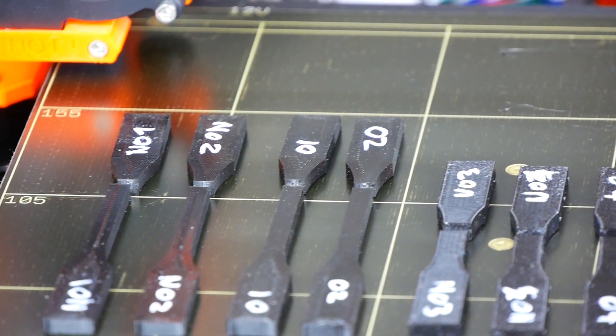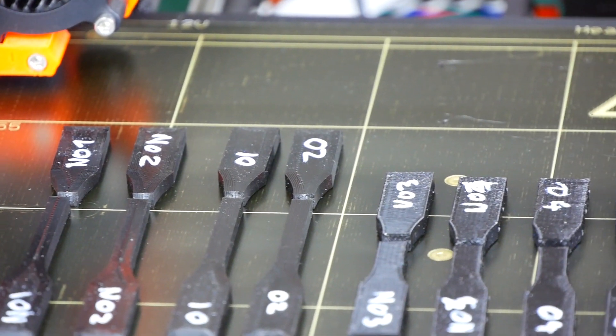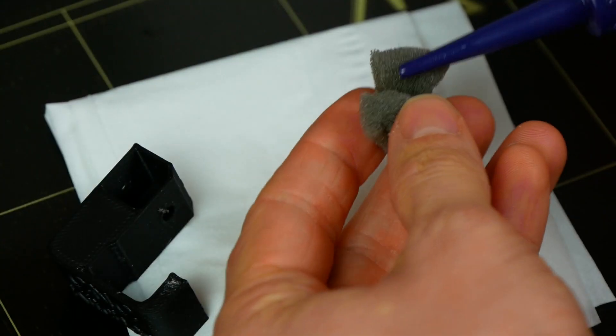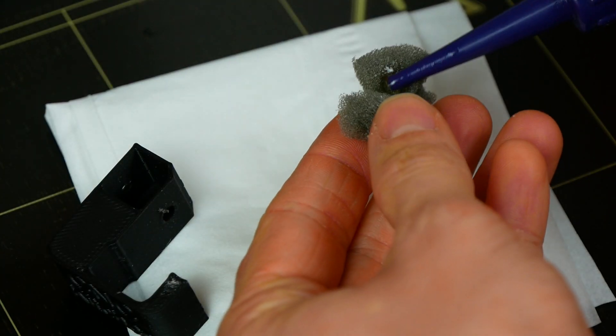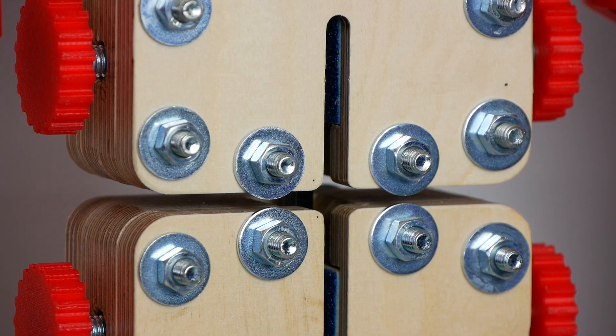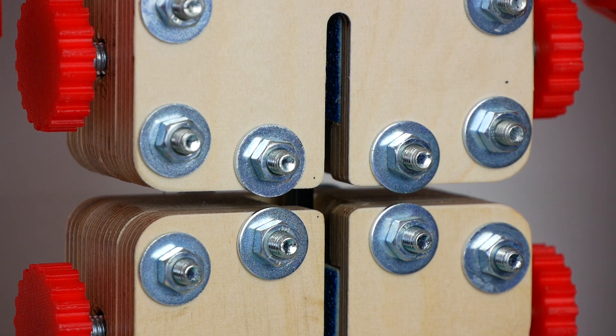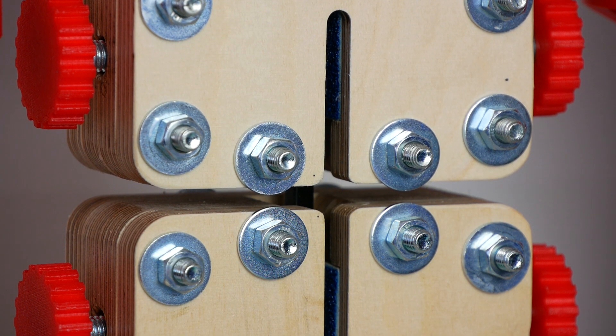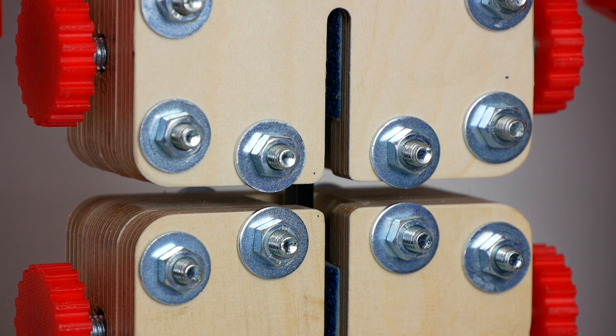Guten Tag everybody and welcome to CNC Kitchen. In this video I'll show you why a filament oiler will ruin the mechanical strength of your PLA parts. Stay tuned!